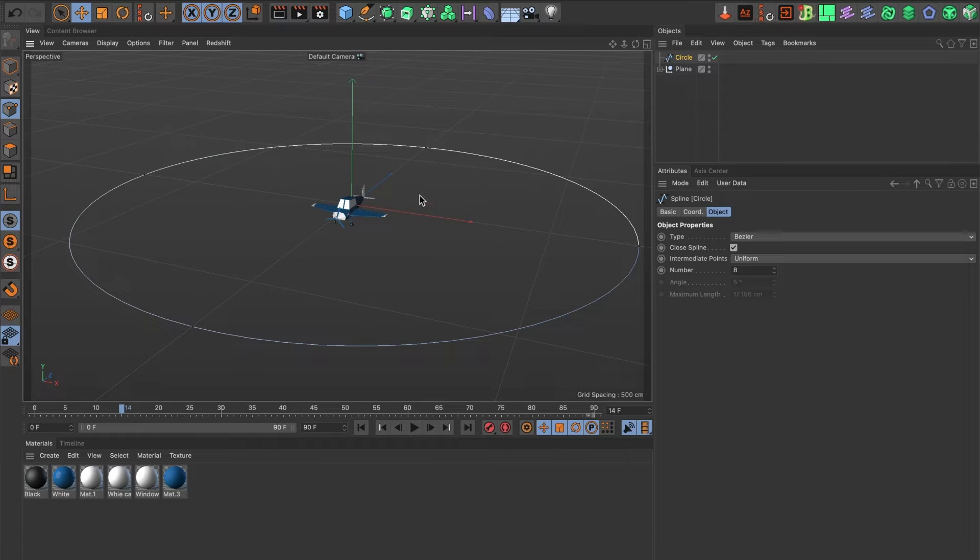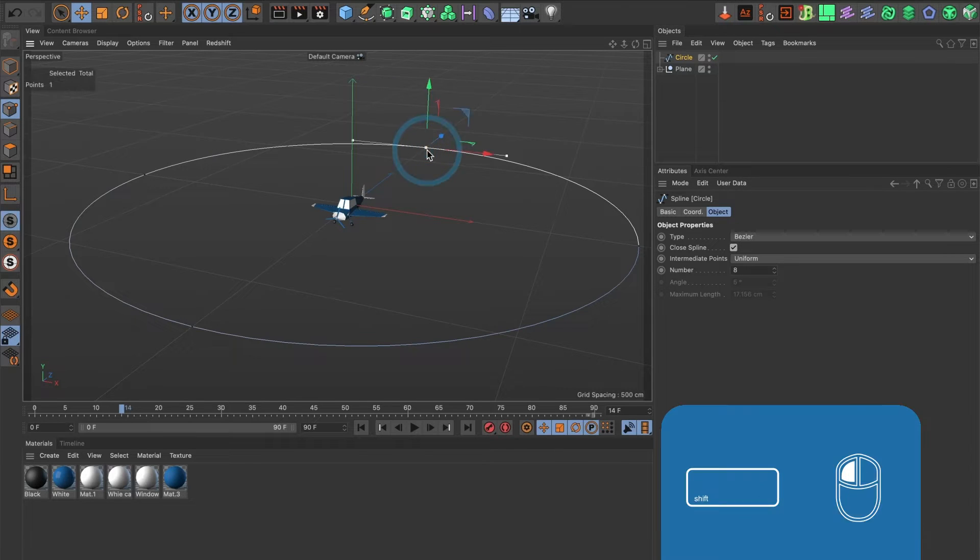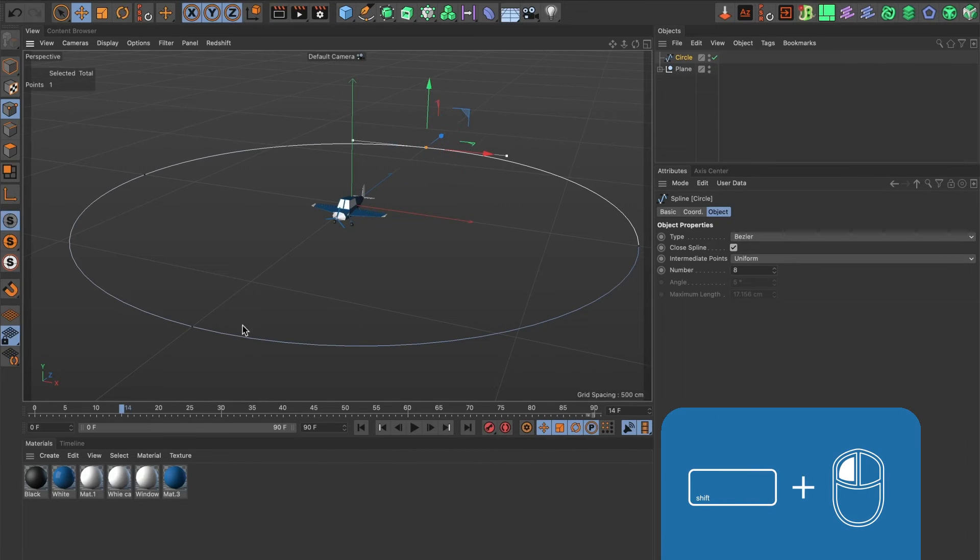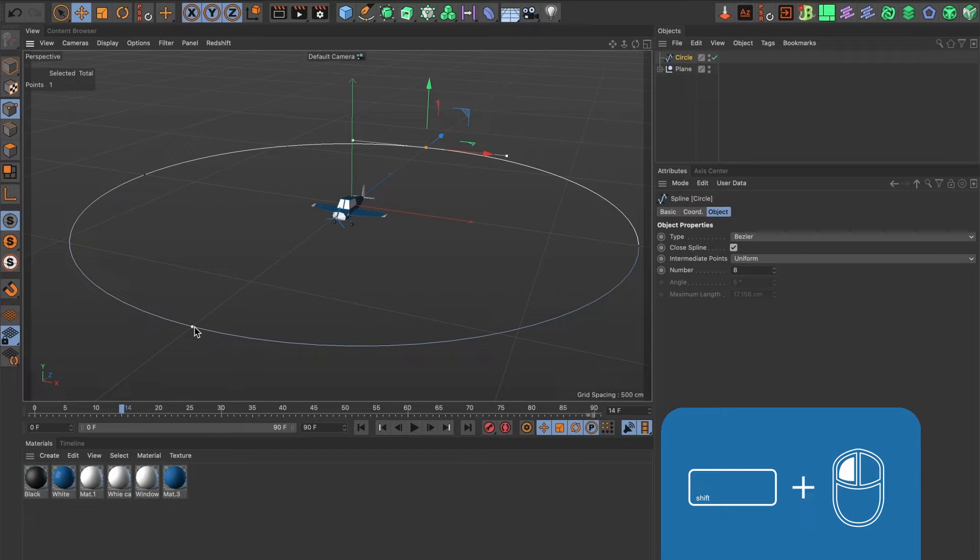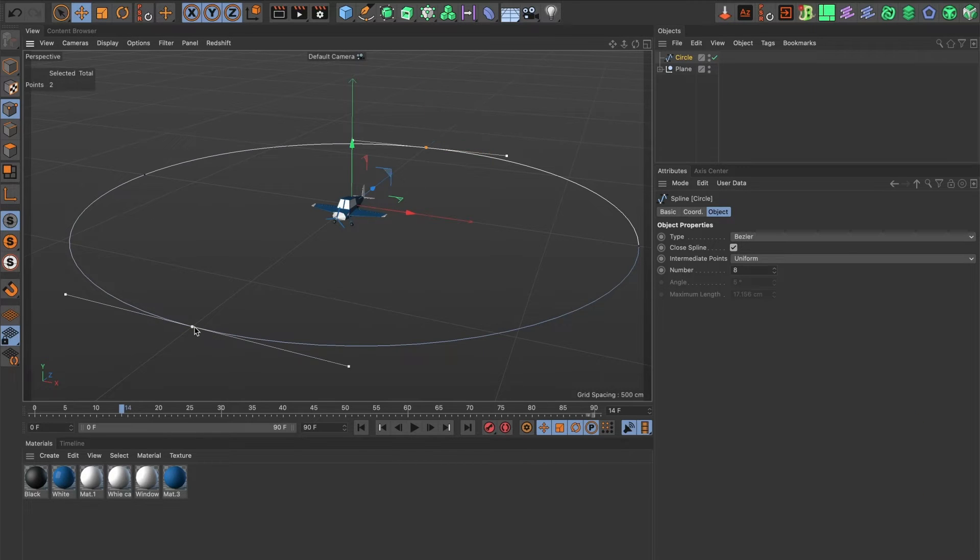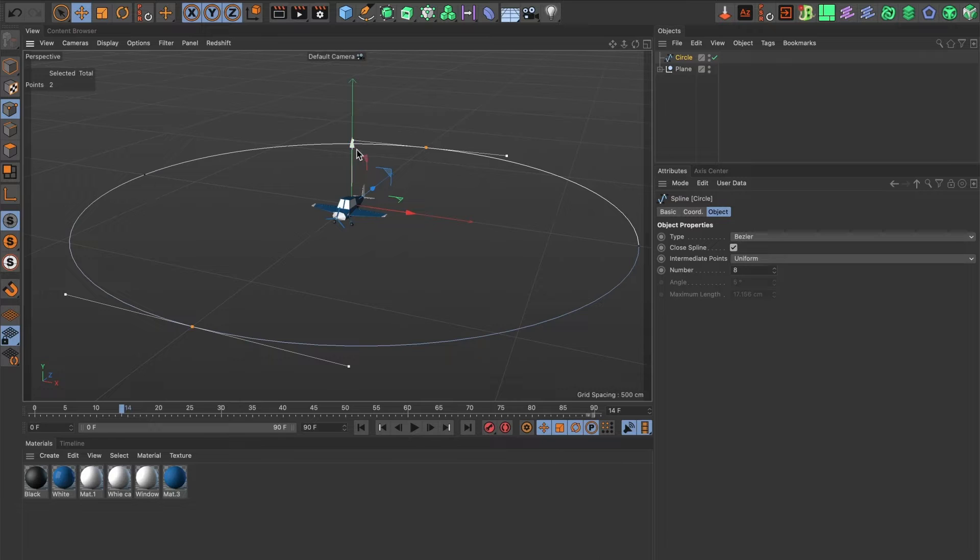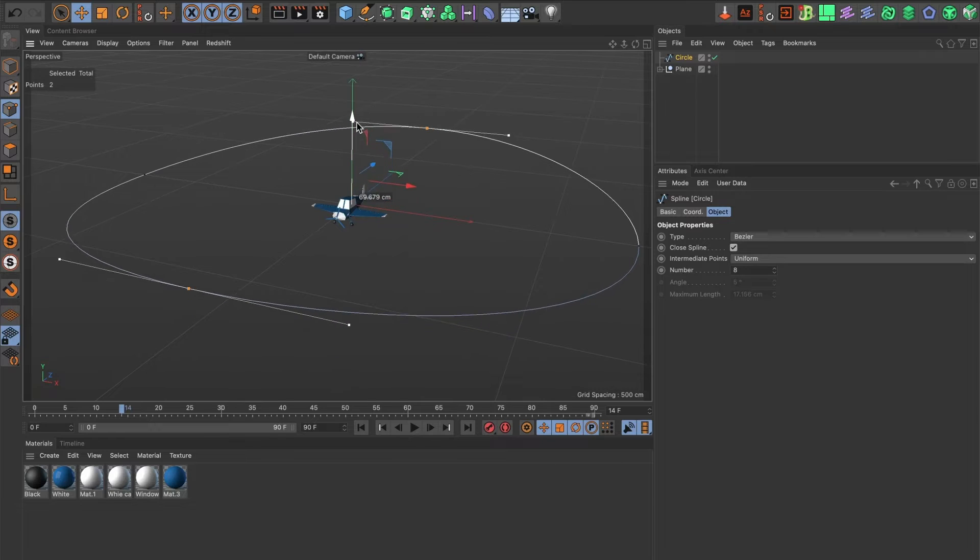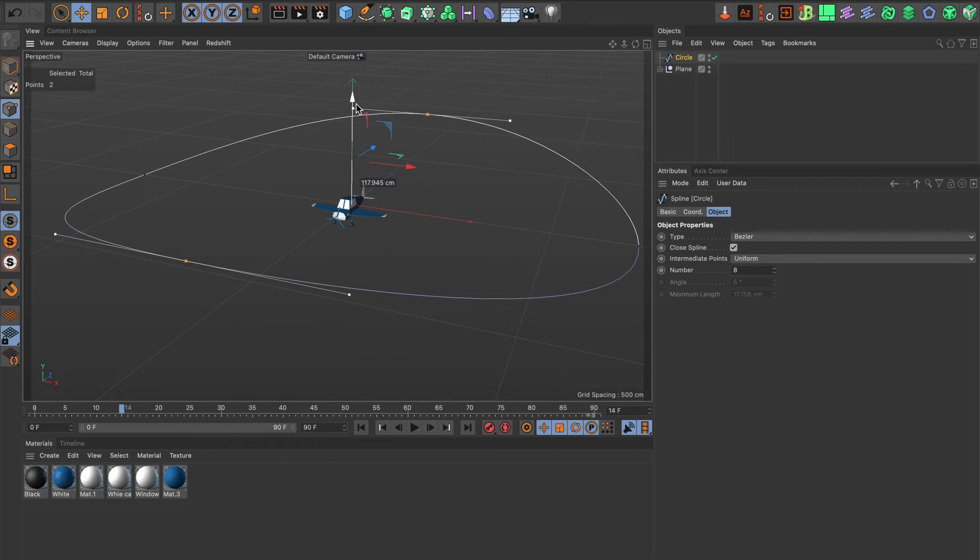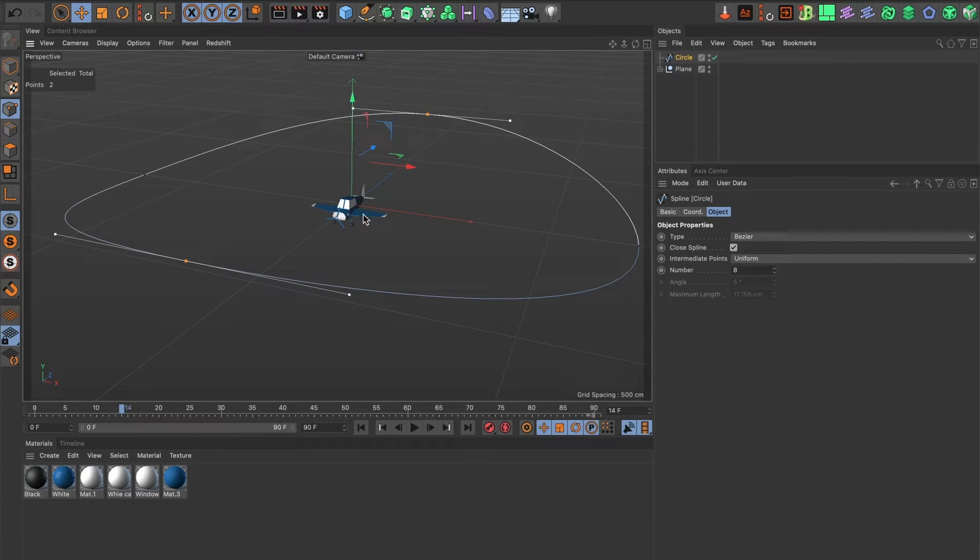I'll select this point here and do shift click to also select this point here. I'll move them up a bit. This looks good enough.